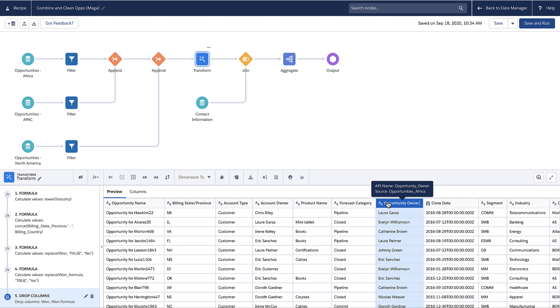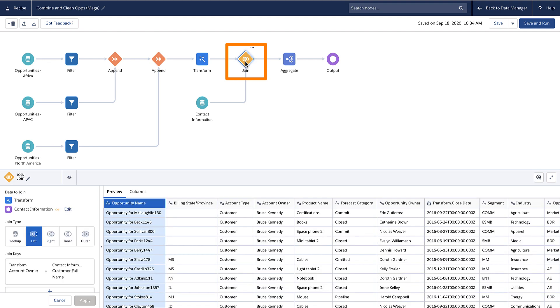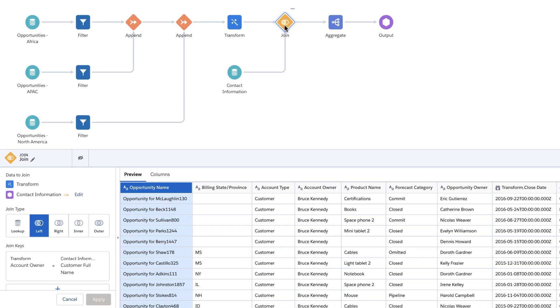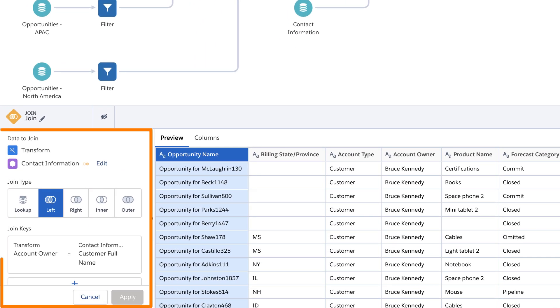A join node joins more columns from a related data source to the recipe. This join uses a left join to add related columns from the contact information source with the opportunities in the recipe.